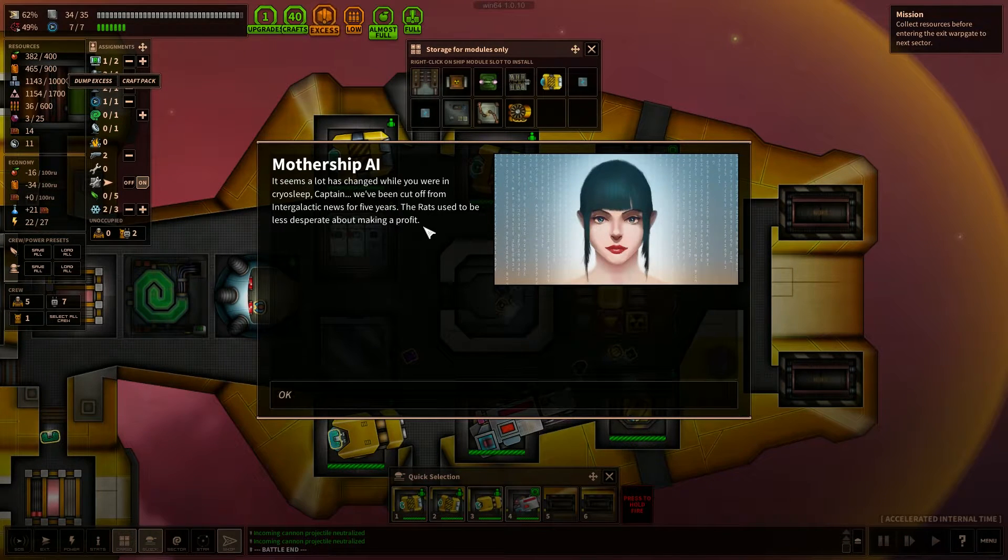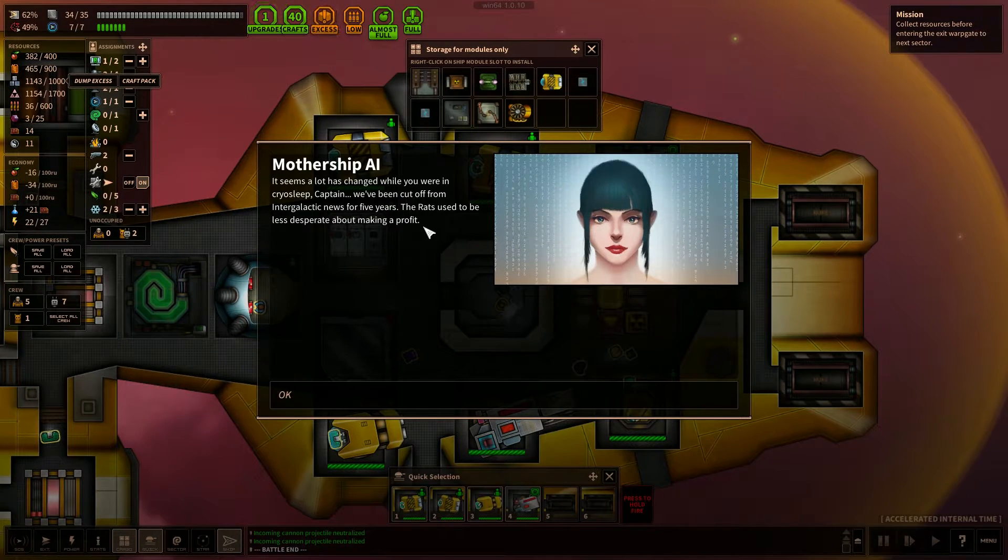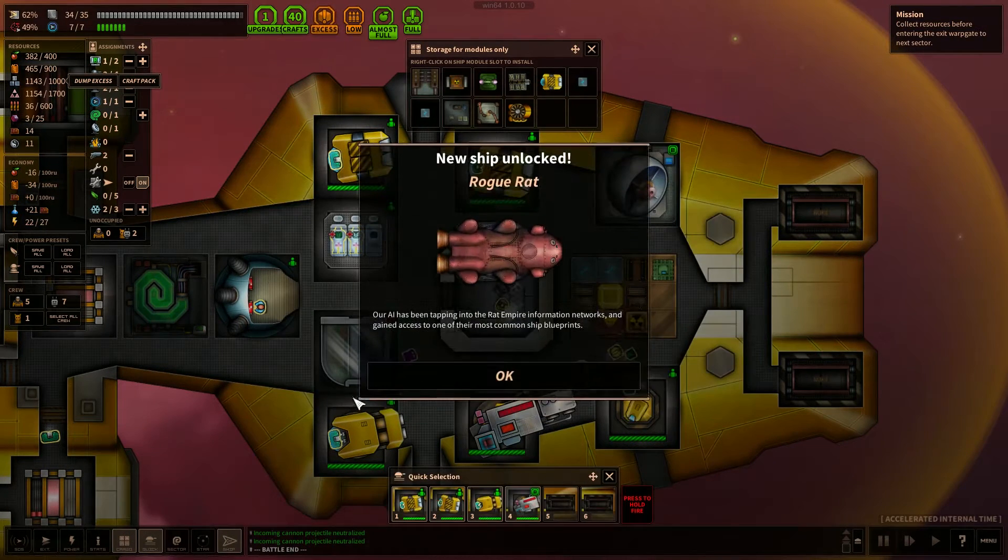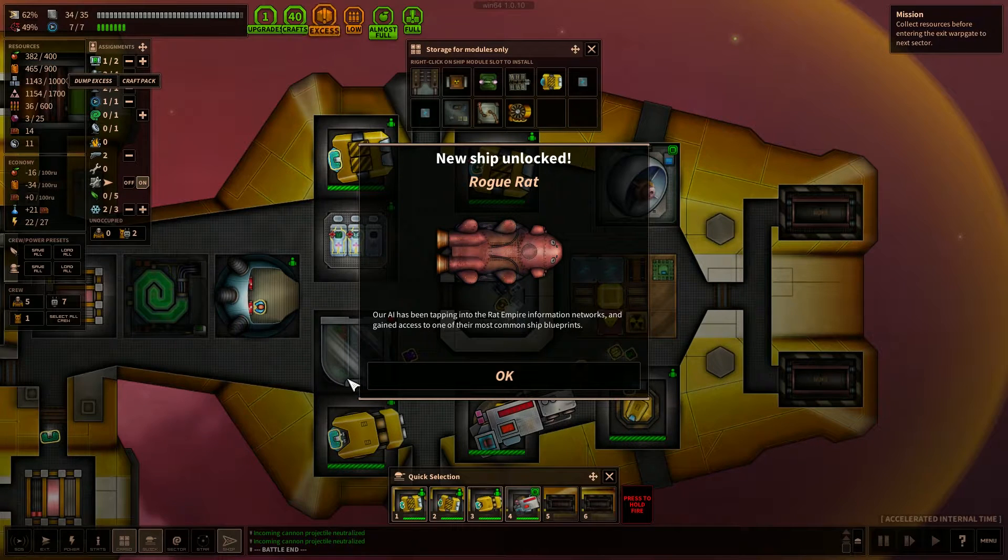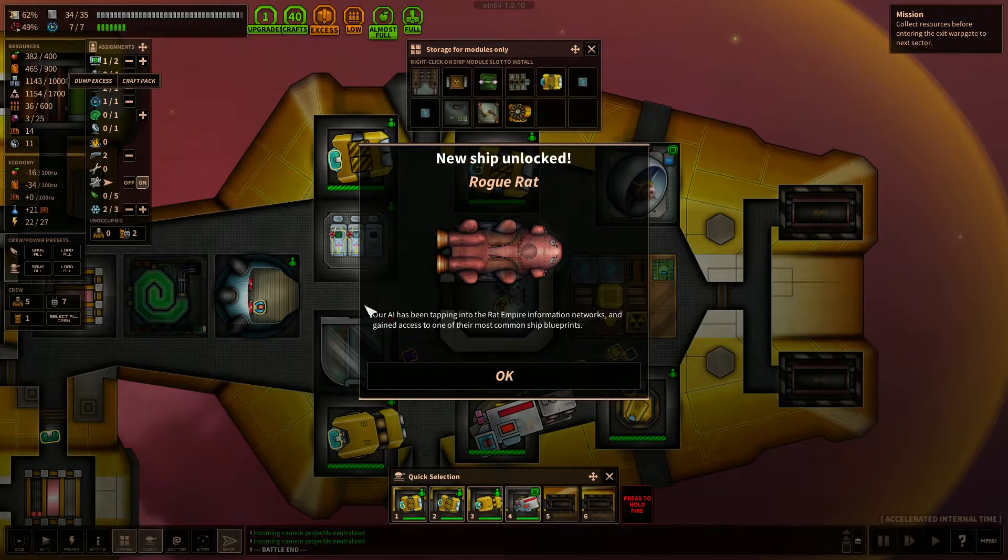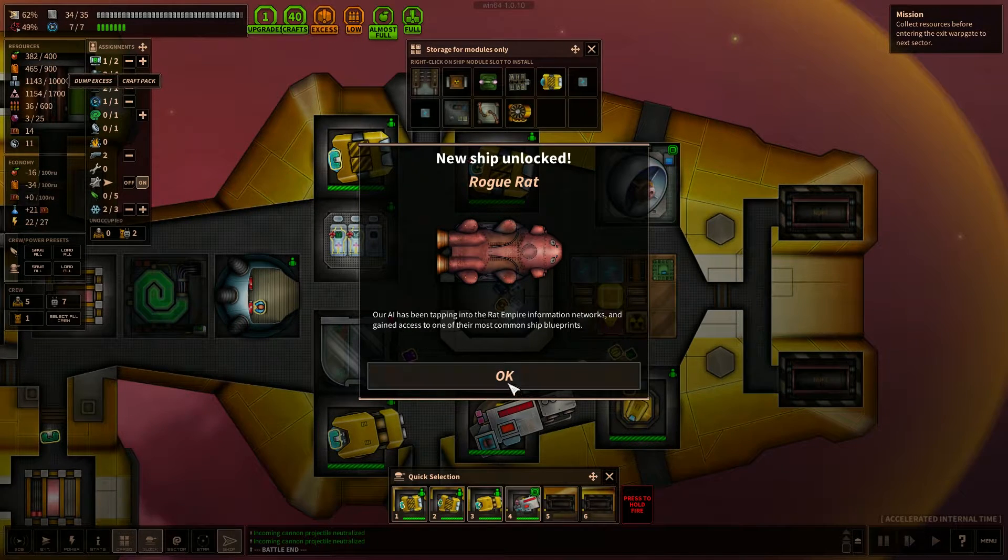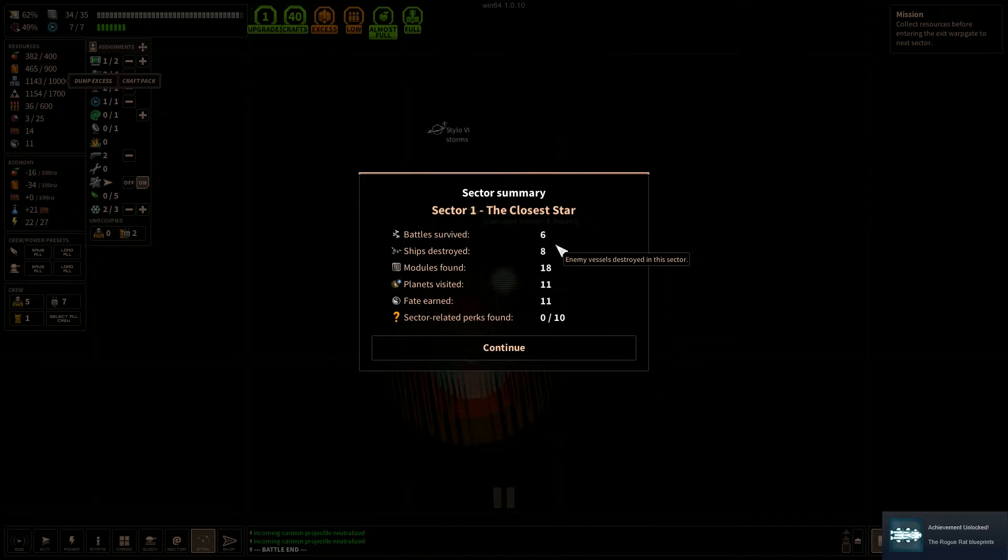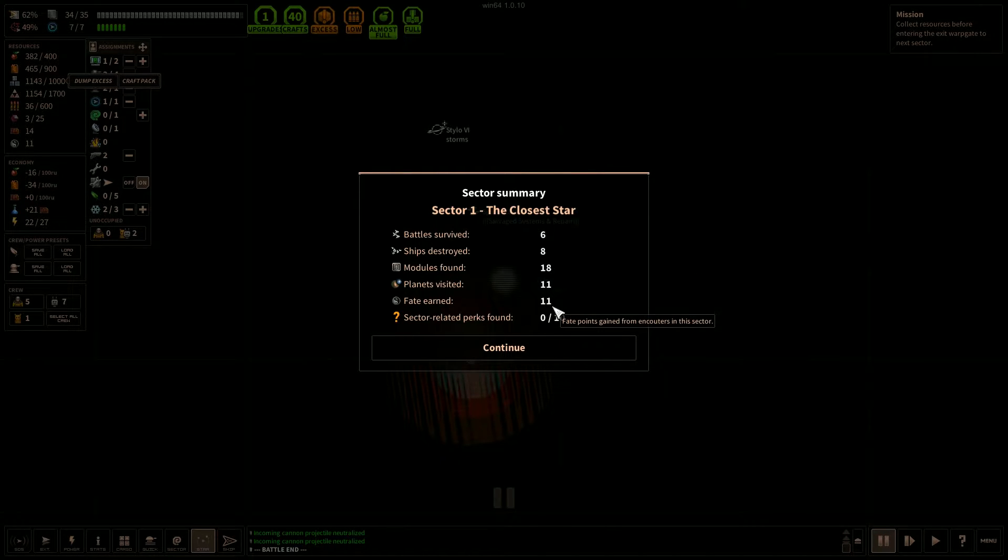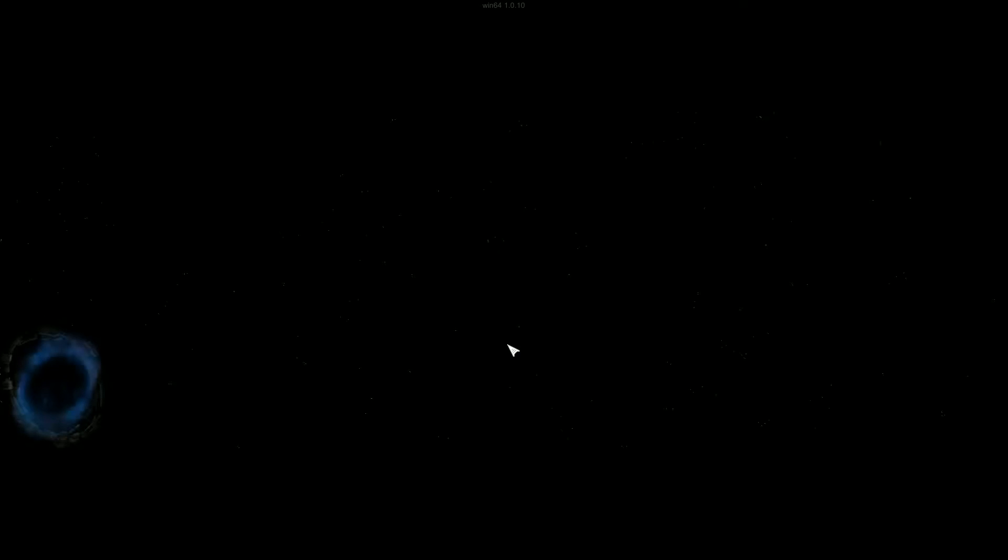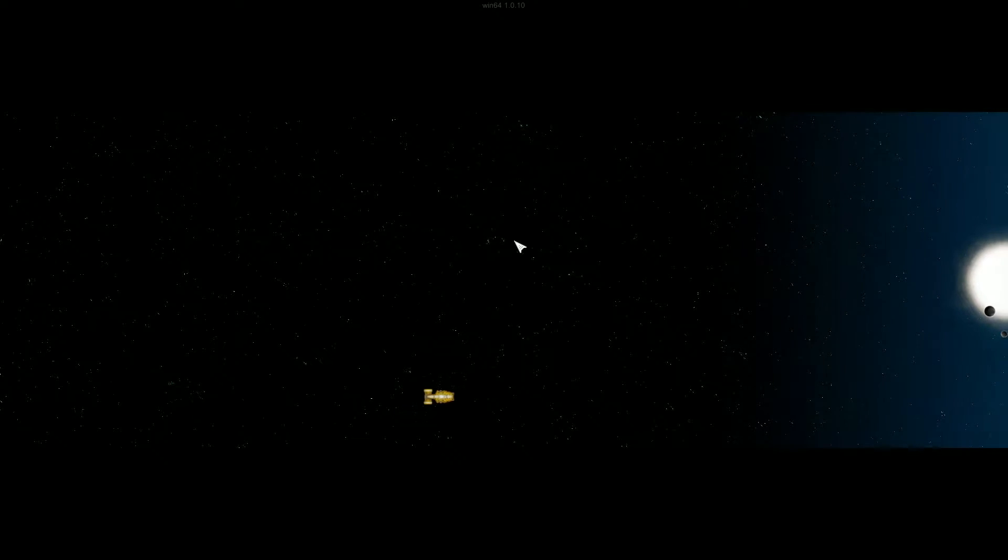Seems a lot has changed while you were in cryo-sleep, Captain. We've been cut off from intergalactic news for five years. The rats used to be less desperate about making a profit. New ship unlocked, Rogue Rat. Our AI has been tapping into the Rat Empire information networks and gained access to one of their most common ship blueprints. Cool. So we survived six battles. We destroyed eight ships. We found 18 modules. We visited 11 planets. We earned 11 fate points. We did not find any sector-related perks. Huh. Okay. Onward to Sector 2.